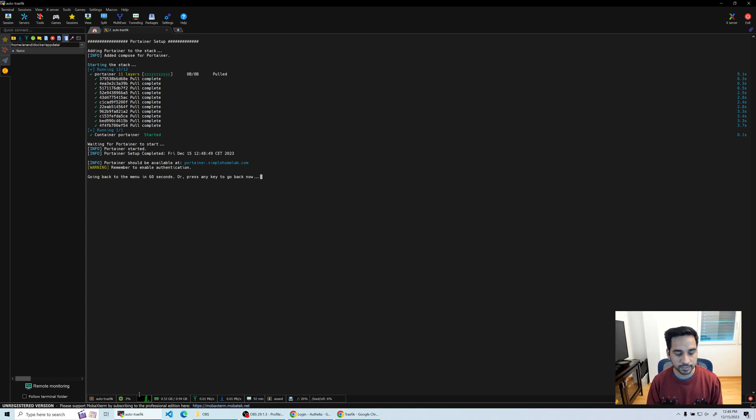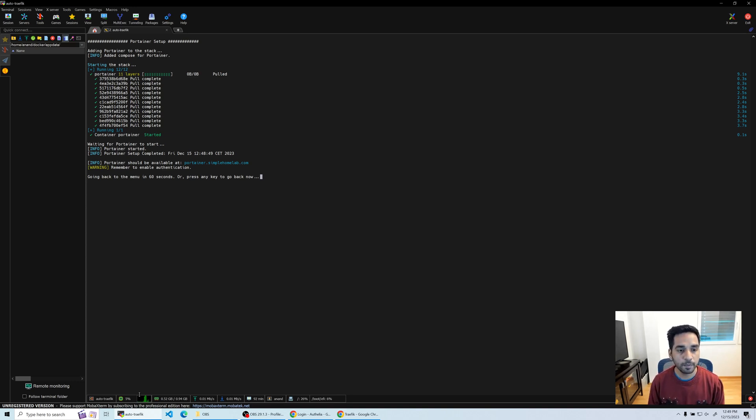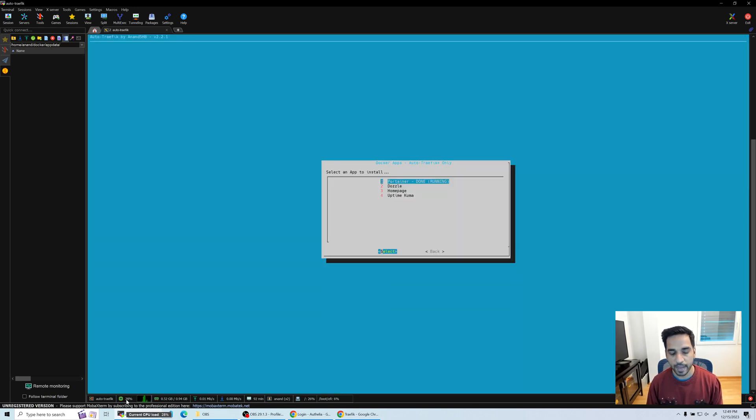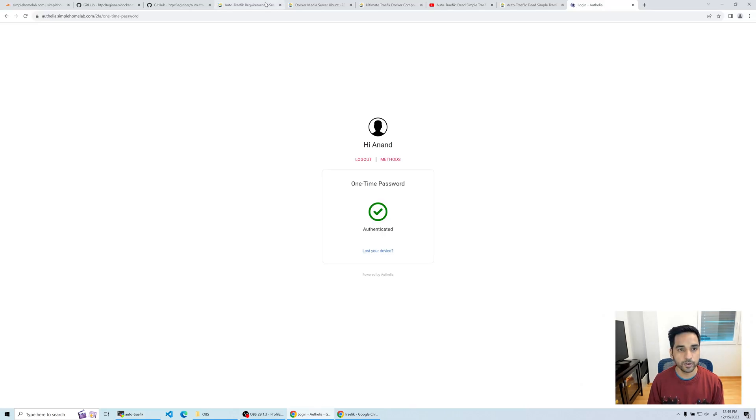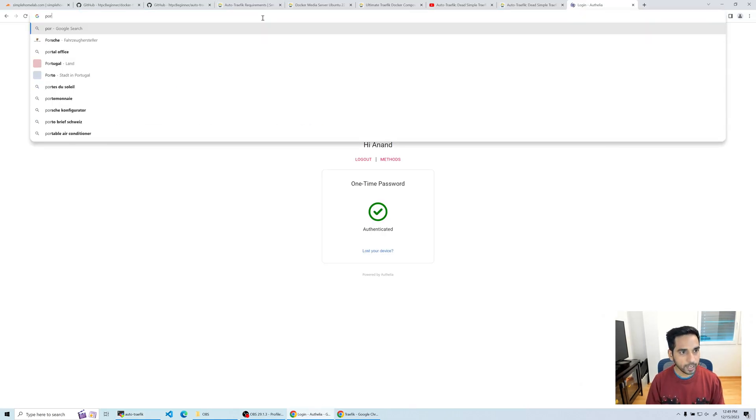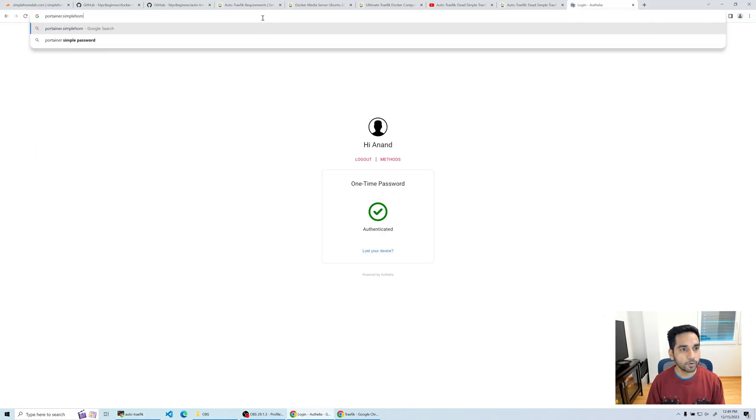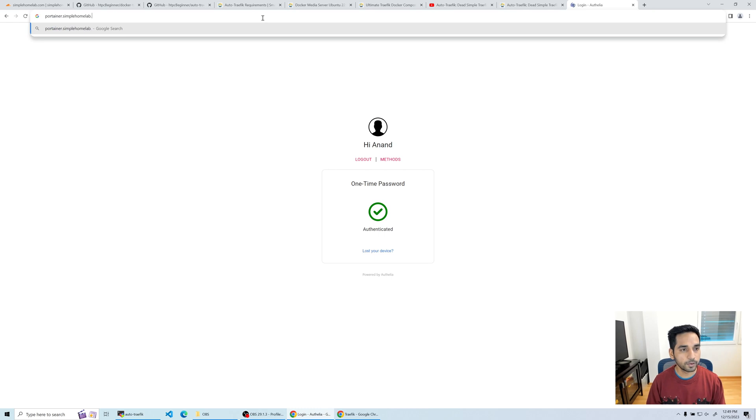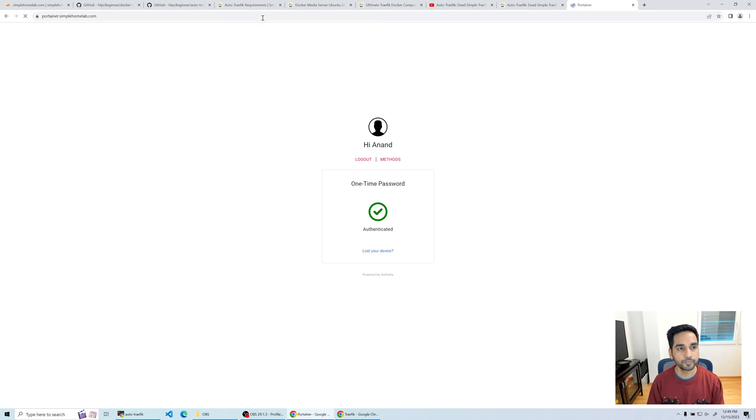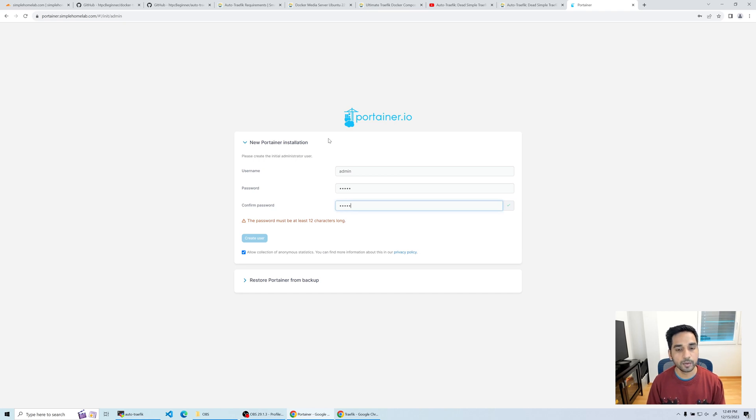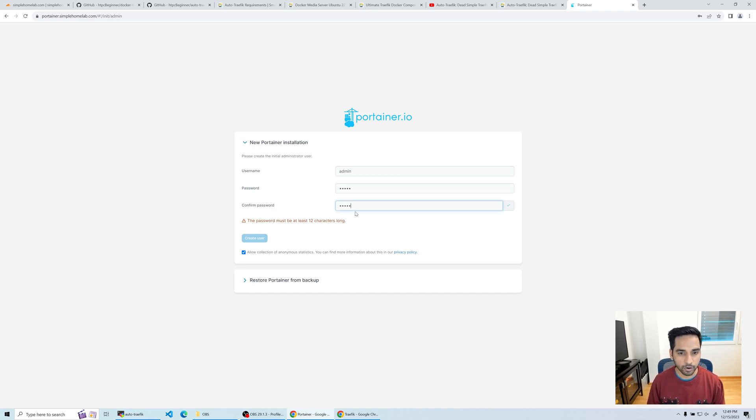Less than 30 seconds we're done, so portainer.simplehomelab.com should be available right now. Let's go back to the apps menu and then head over here and check portainer.simplehomelab.com. Okay, you're gonna see the registration link. I'm just gonna use dummy username and password. Oh, it has to be at least 12 characters.